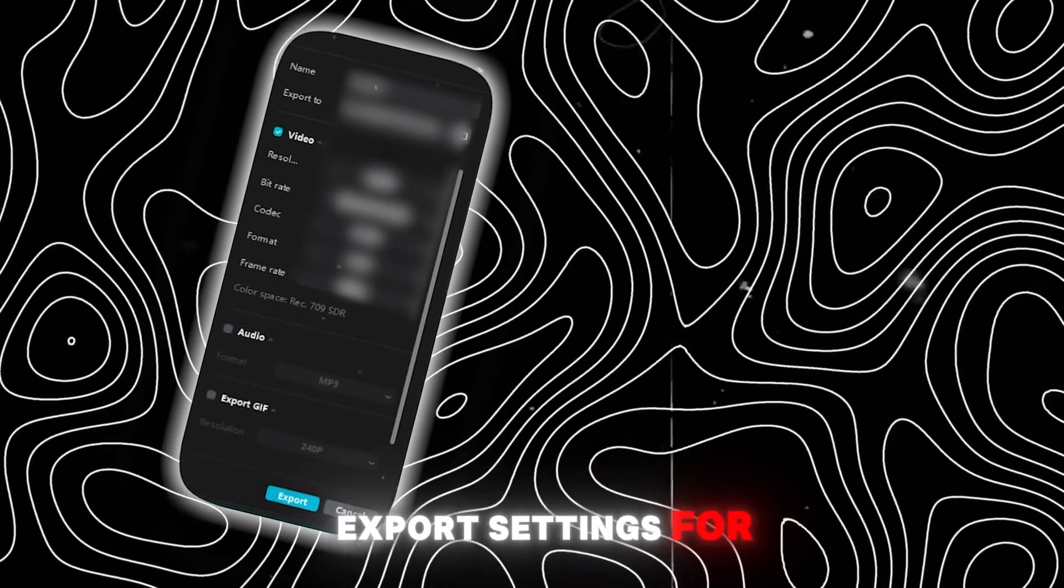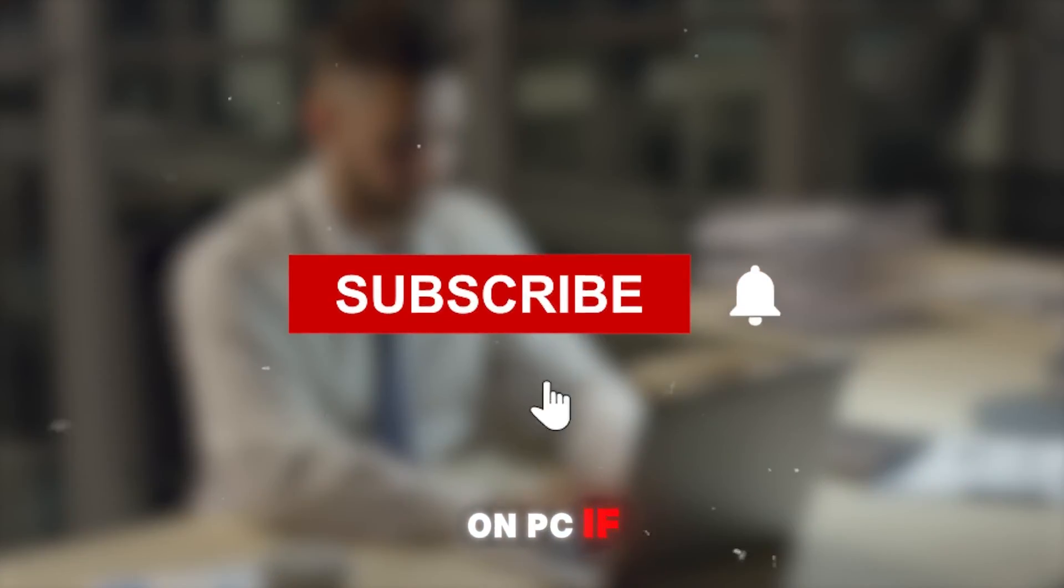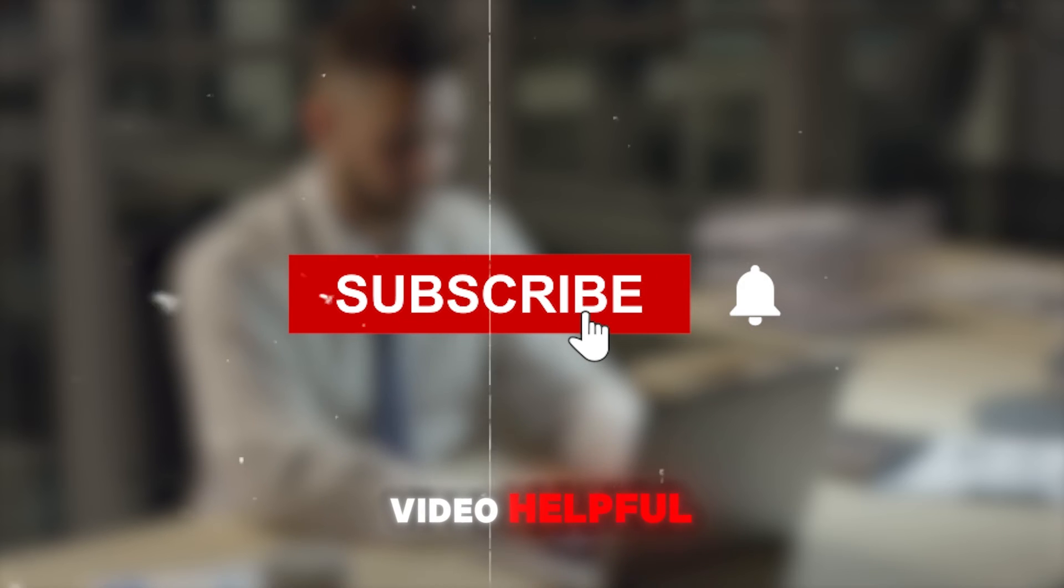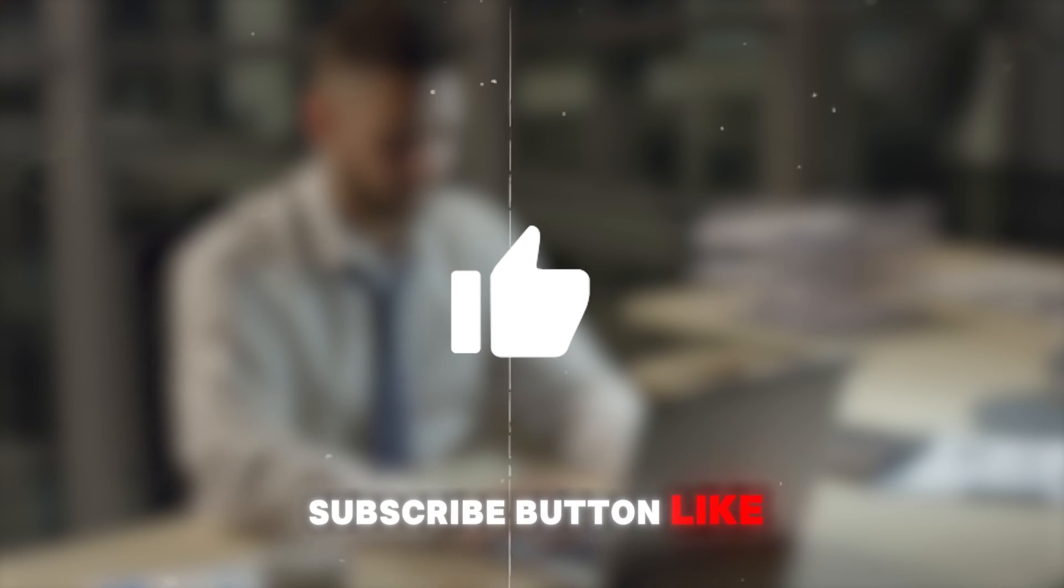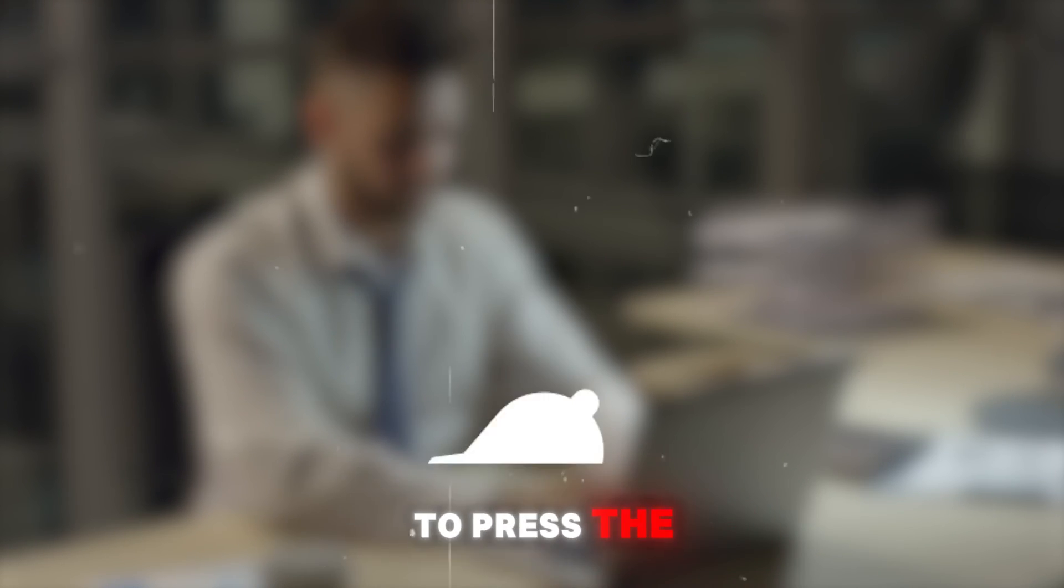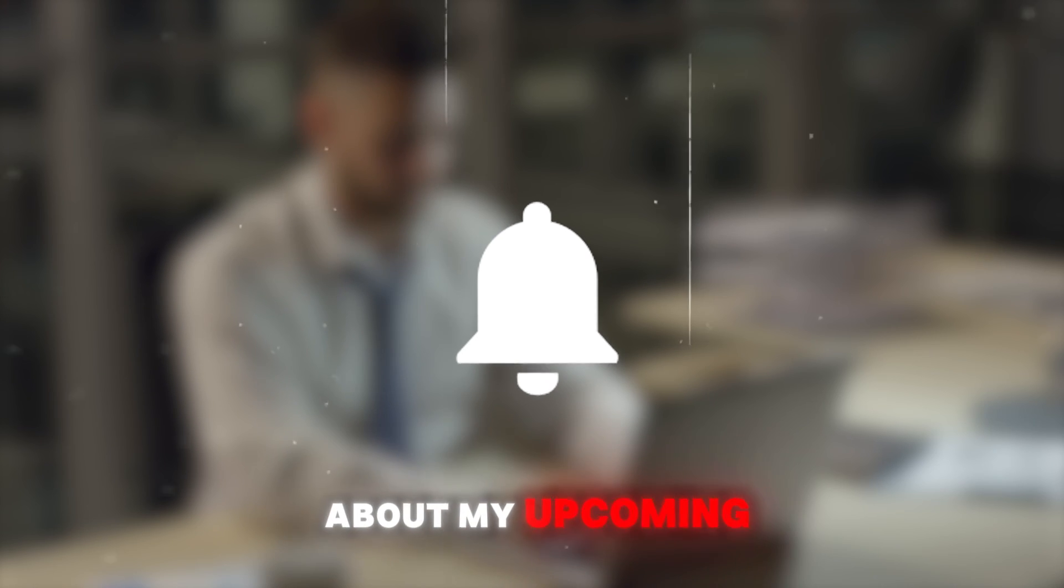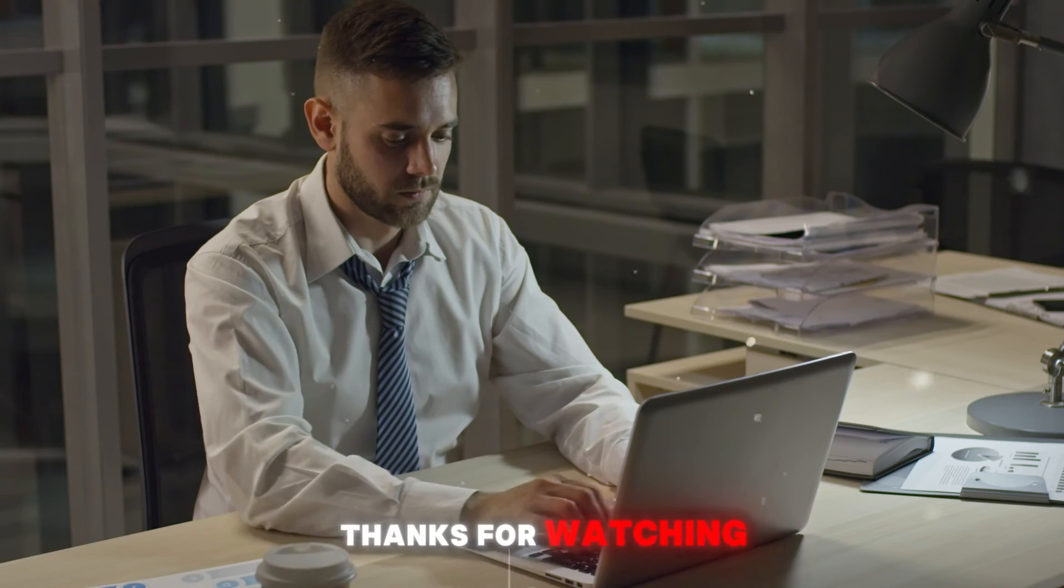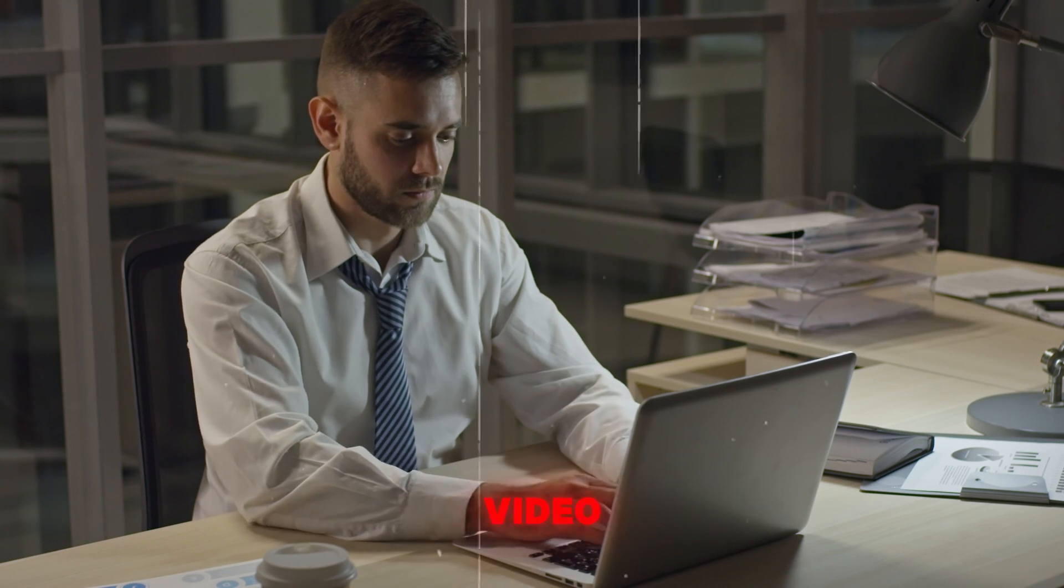And that's it for today's tutorial on the best export settings for CapCut on PC. If you found this video helpful, please hit the subscribe button, like the video, and don't forget to press the bell icon to get notified about my upcoming videos. Thanks for watching and see you in the next video.